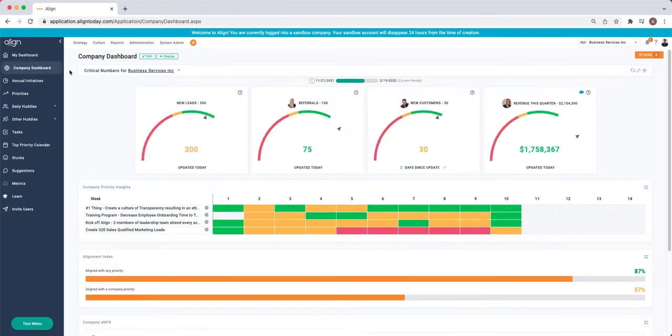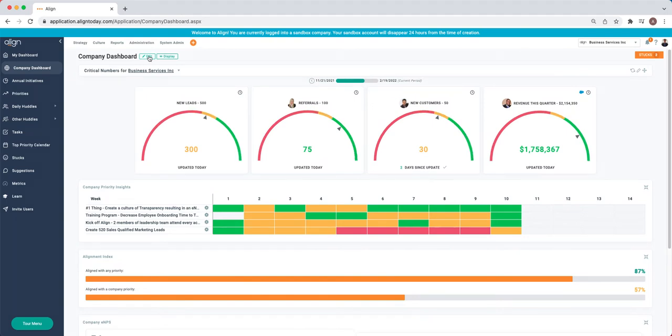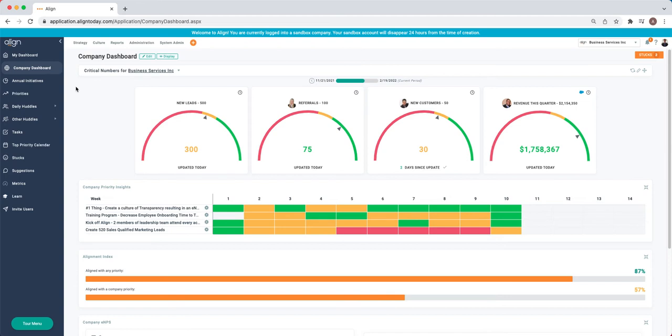You can also edit the Company Dashboard, so you can give insight and allow the team to see how you're doing towards your highest level company critical numbers and priorities. This, unlike the My Dashboard, is company-wide information and is not particular just to the individual.